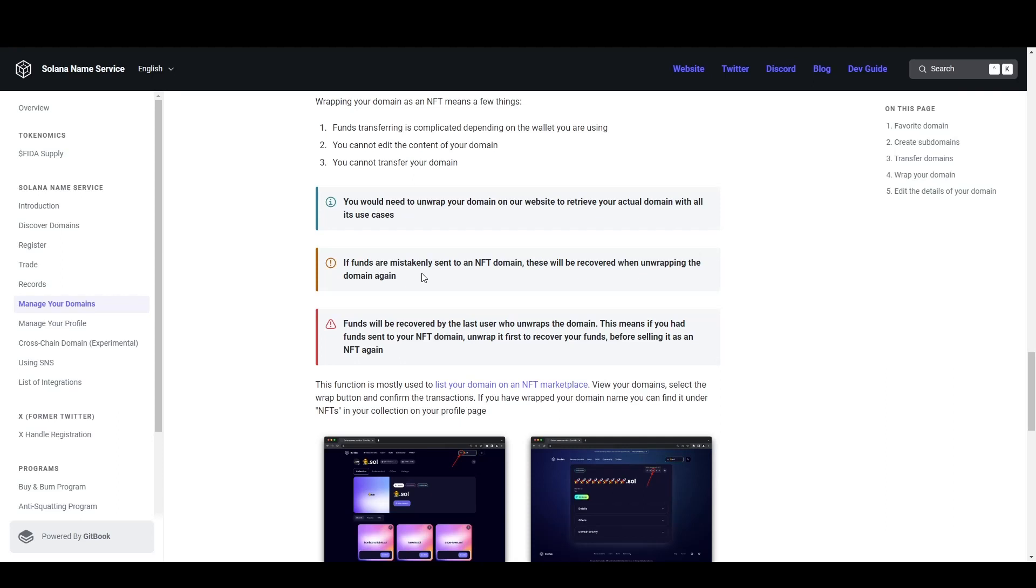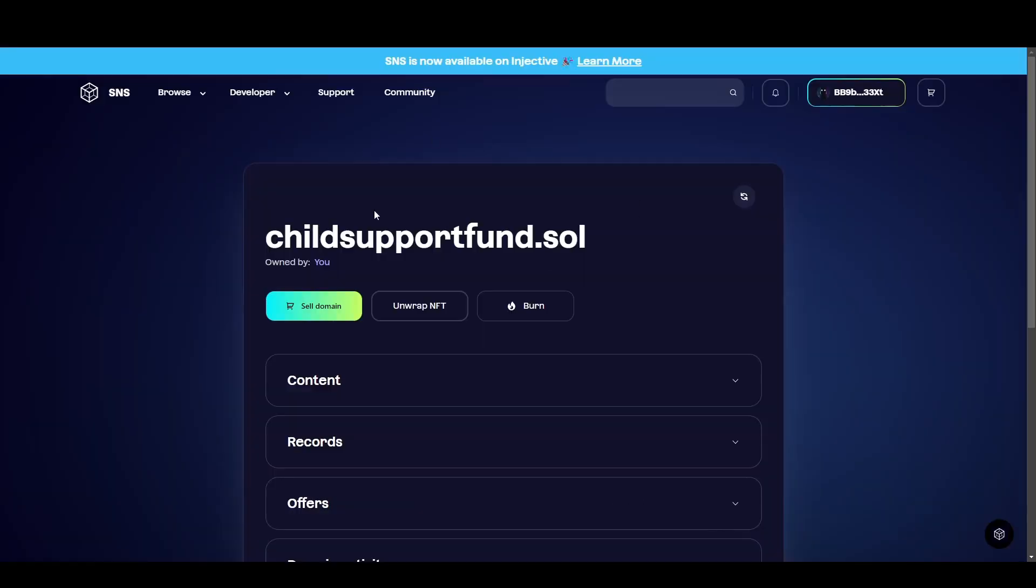Now also note, if you send funds to your domain, it will come through completely fine. But if you wrap your domain into an NFT, you won't instantly receive those funds. You'll receive those funds after the domain has been unwrapped.